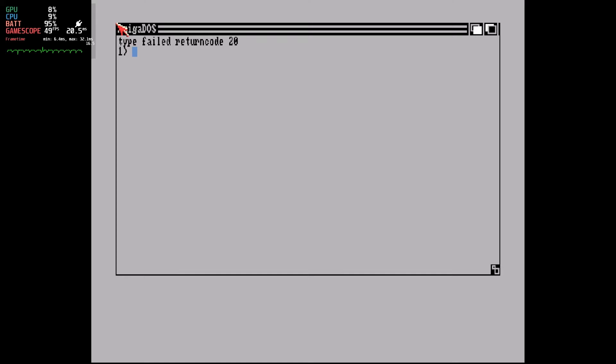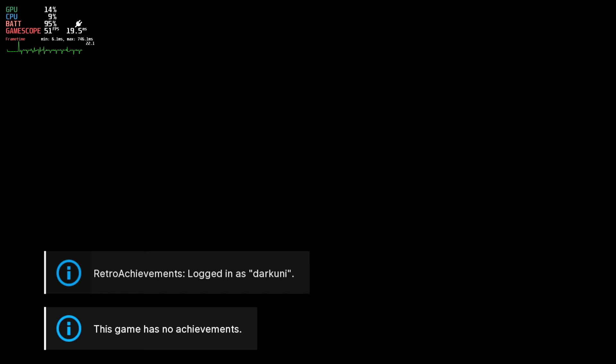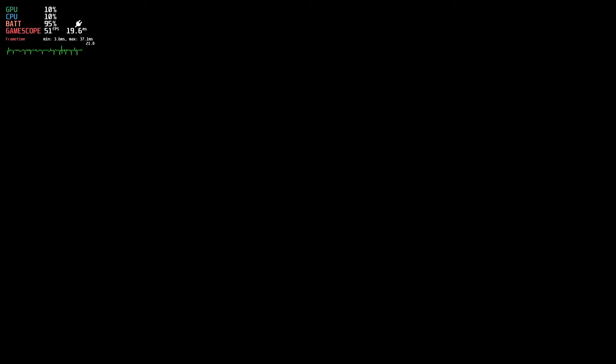Escape by holding down the Menu button and tapping View and you'll return to EmuDeck. Let's run Zombie Apocalypse now. Hey, this booted right up. This works perfectly. Alright, let's go ahead and exit out now.